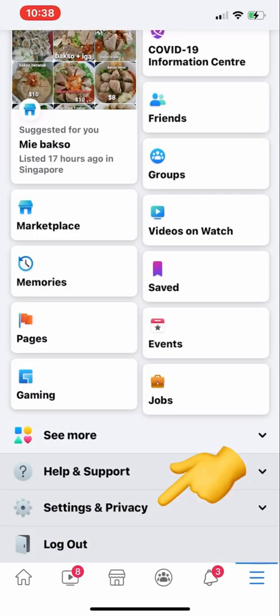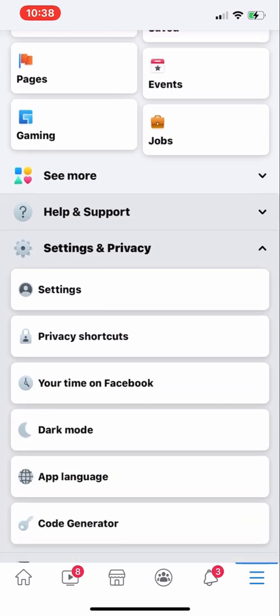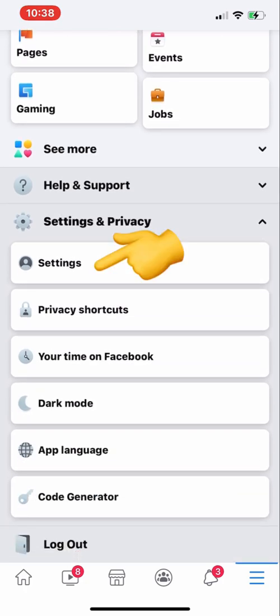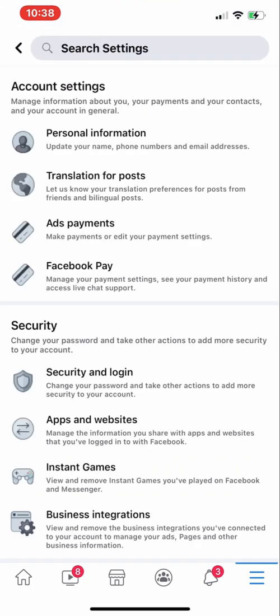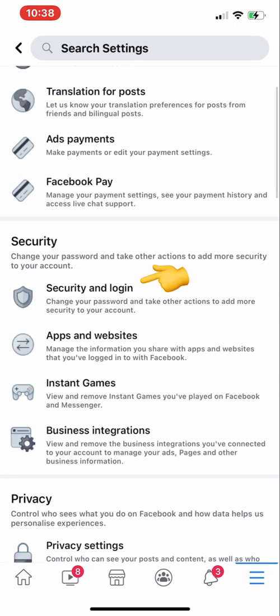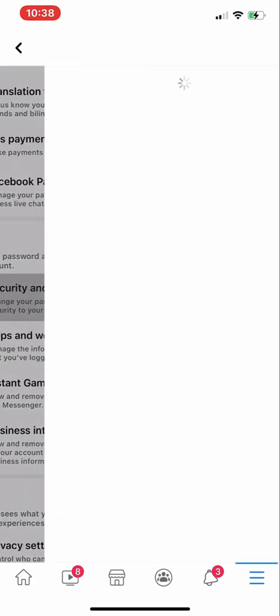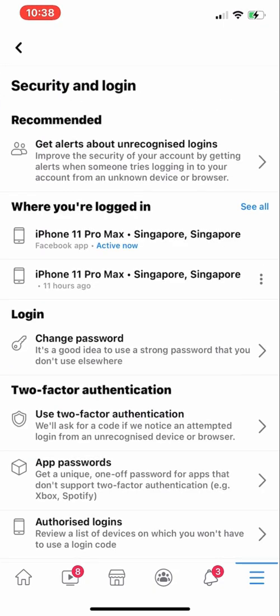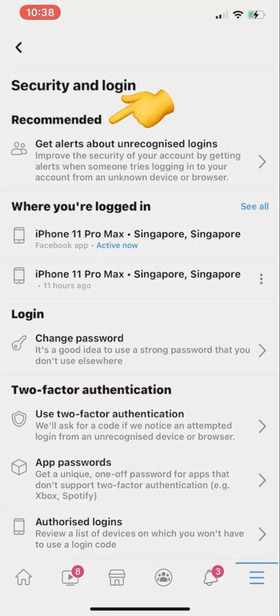The first thing we need to do is go to Settings and Privacy, then Settings. As you can see, here is Security and Login. Click on Security and Login. The first thing you can see is what is recommended by Facebook.